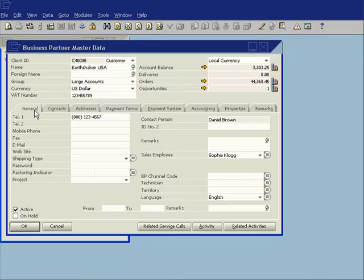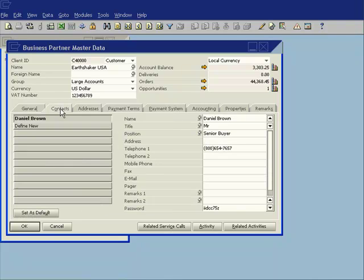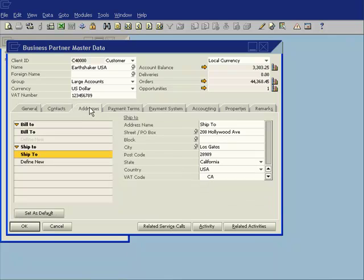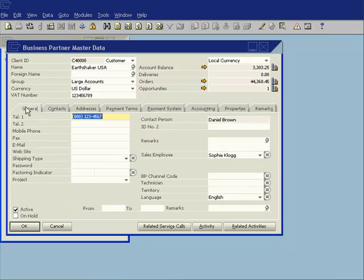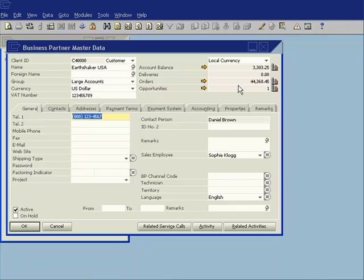I have all the standard information: general contact information, who the contact people are at the business partner, addresses and so on. I can see their current account balance, what they owe me, deliveries I have outstanding, orders and sales opportunities that I'm currently working on.